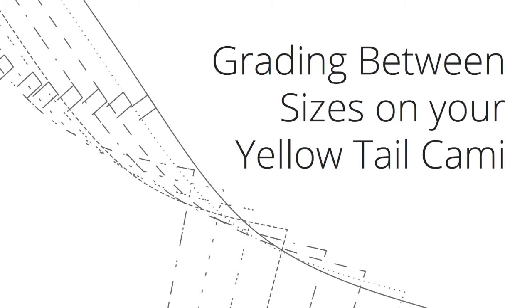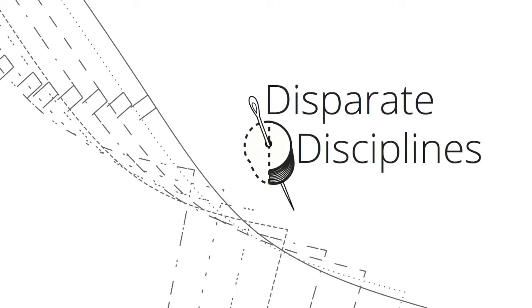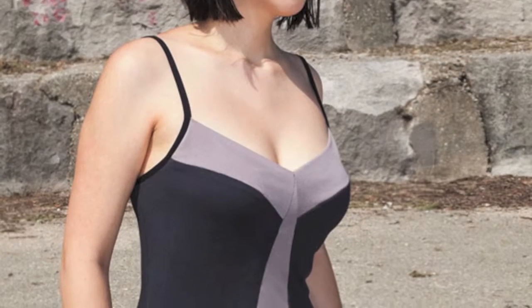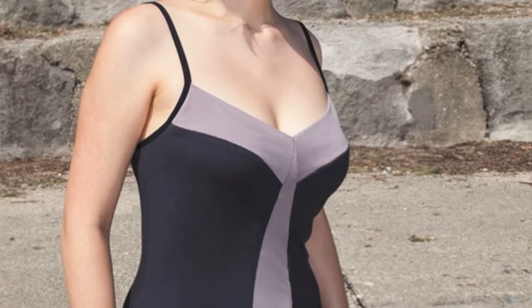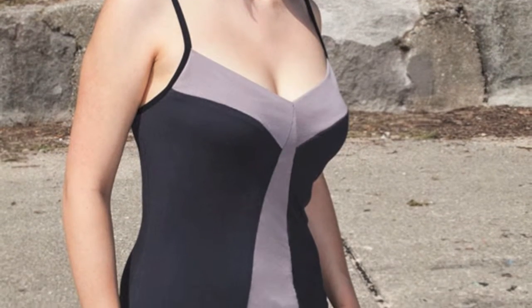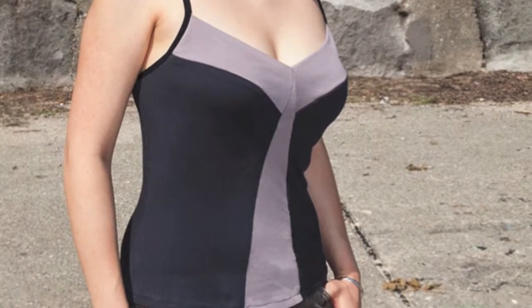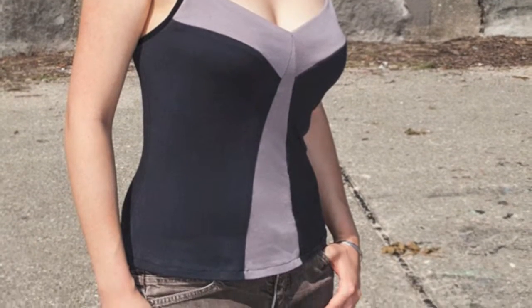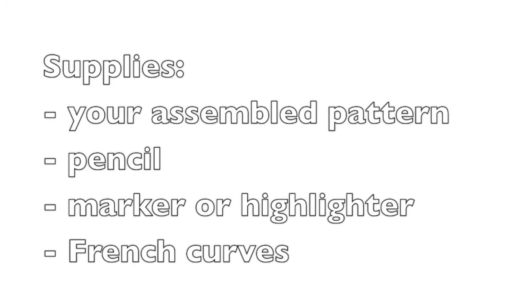How to grade between sizes on the Yellowtail Camisole by Disparate Disciplines. This video is part of the Yellowtail Camisole Sew Along series. You're going to need a few supplies other than your pattern pieces.